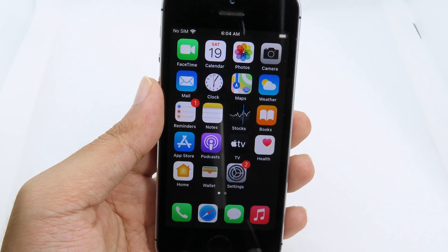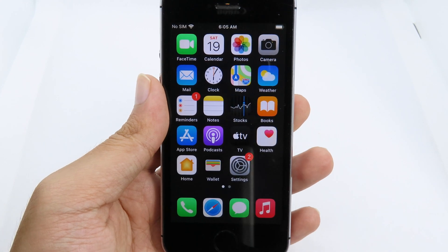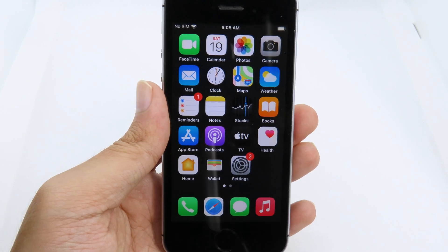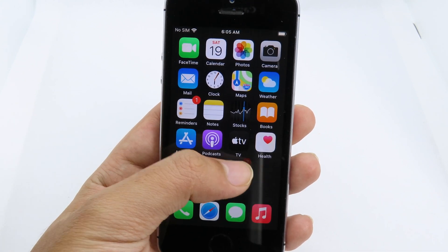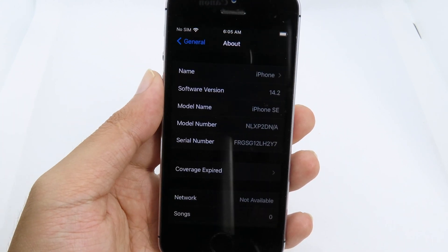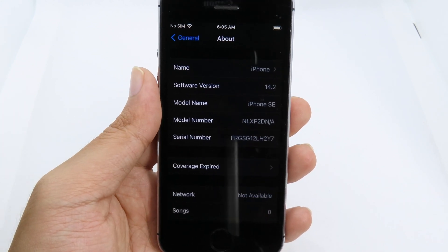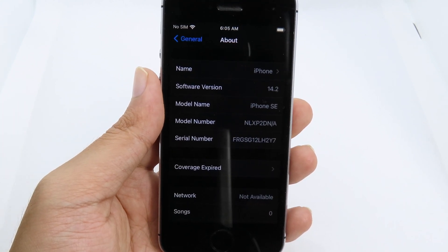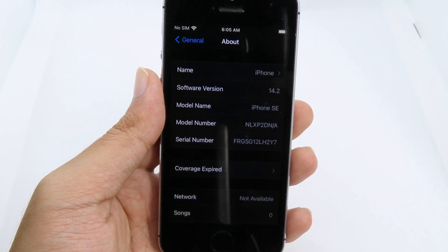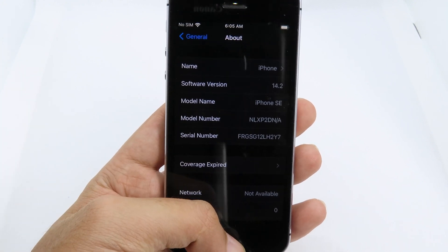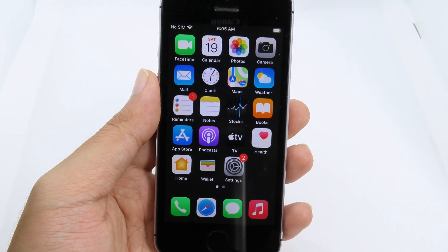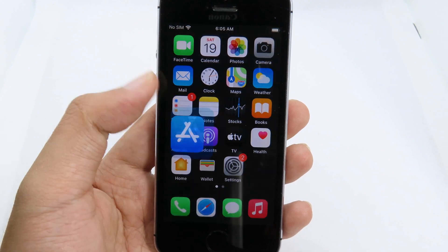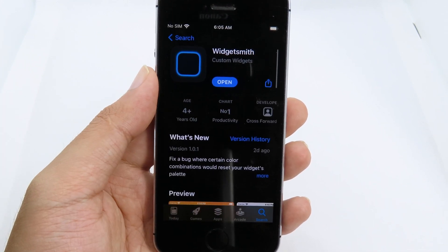Hello, welcome back. In this one I would like to show you how you can add a custom widget into your iOS 14 home screen. As you can see on my iPhone SE in my hand here, it is currently running on 14.2.